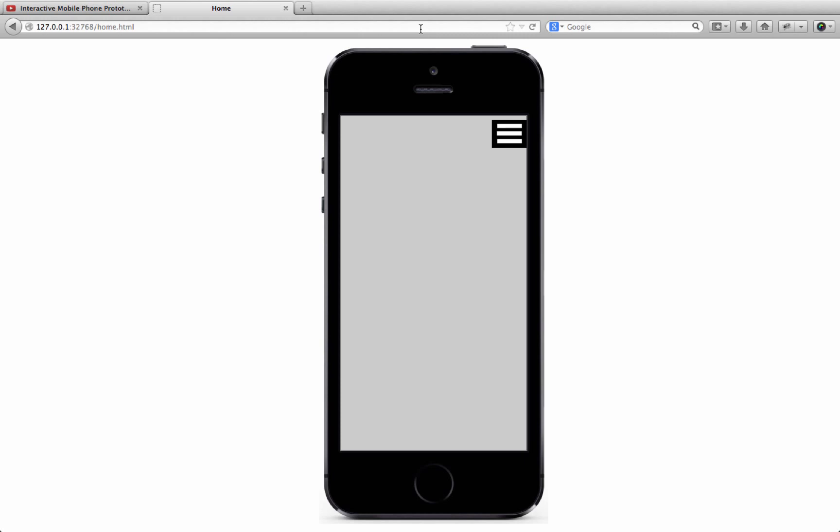What you're looking at now is a simulation of how that same prototype will look and function on an iPhone 5 mobile device. Let's get started.